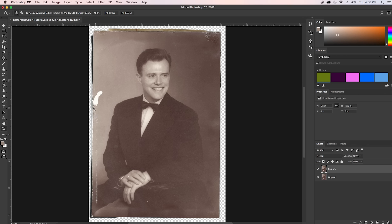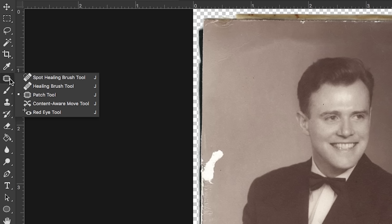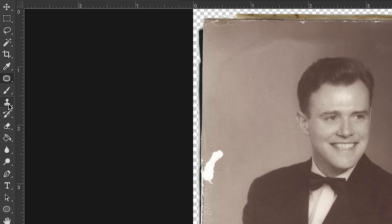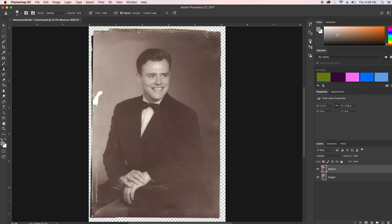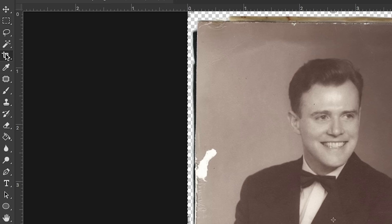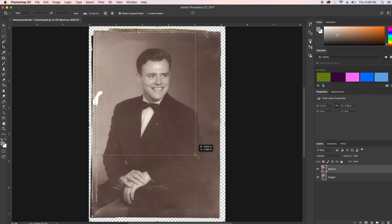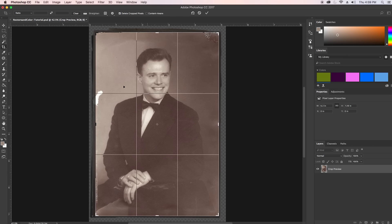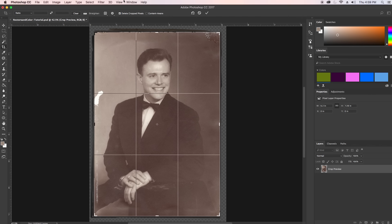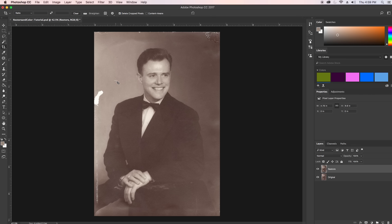We're going to use a combination of the patch tool and the clone tool to get rid of some of the blemishes. The first step is to crop the image to get rid of some of the border issues, and we can use the clone tool to fix some of the leftover elements. Let's crop first — select this area to get rid of some of that torn edge, then hit the checkmark. Now we have the cropped image.